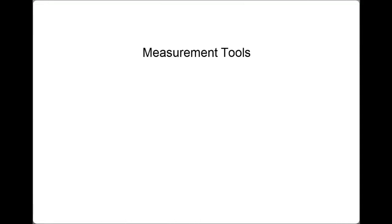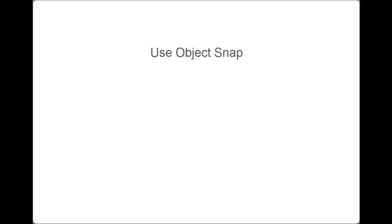When using any of the measurement tools, whether measuring distance, radius, angle, area, or volume, you need to make sure that you use Object Snap to snap to the geometry that you're measuring. Because if you don't snap to the geometry accurately, the measurements returned by the various measurement tools will not be accurate.